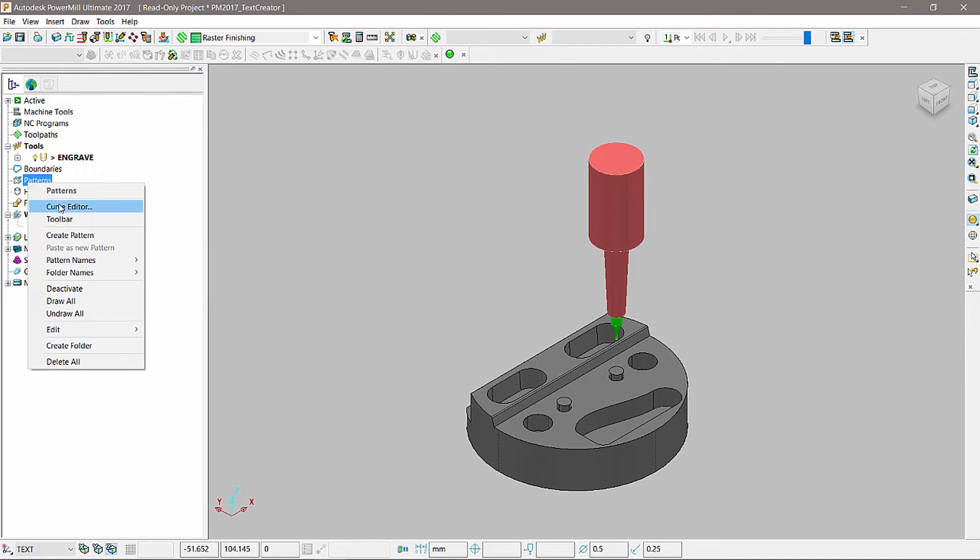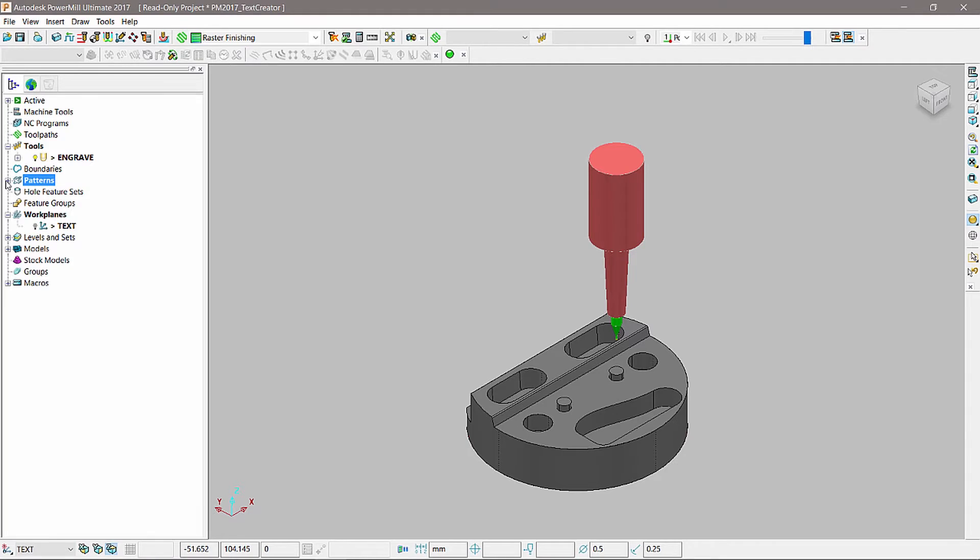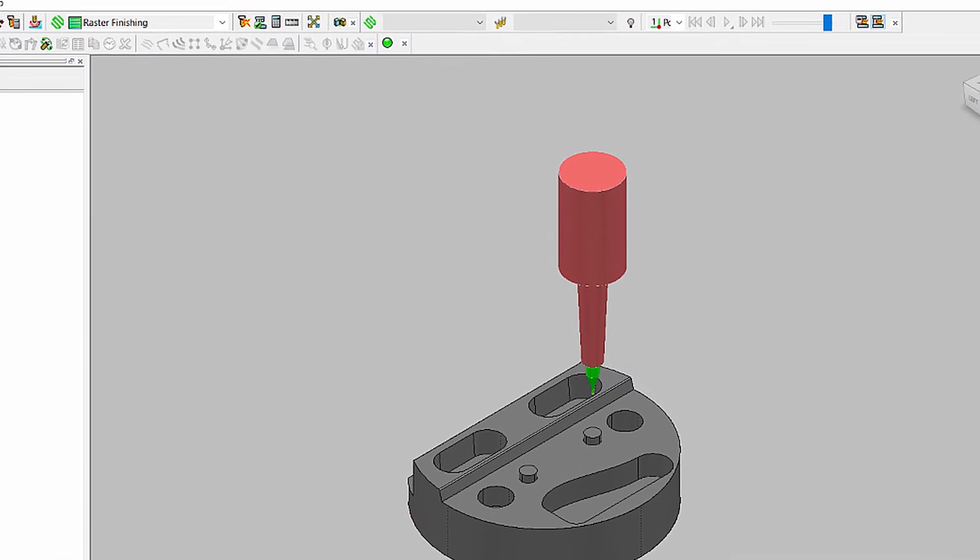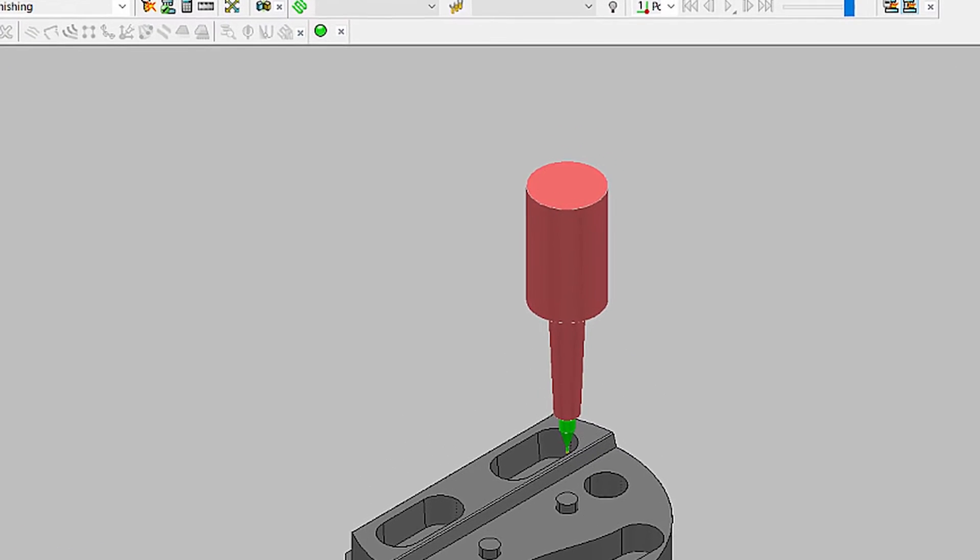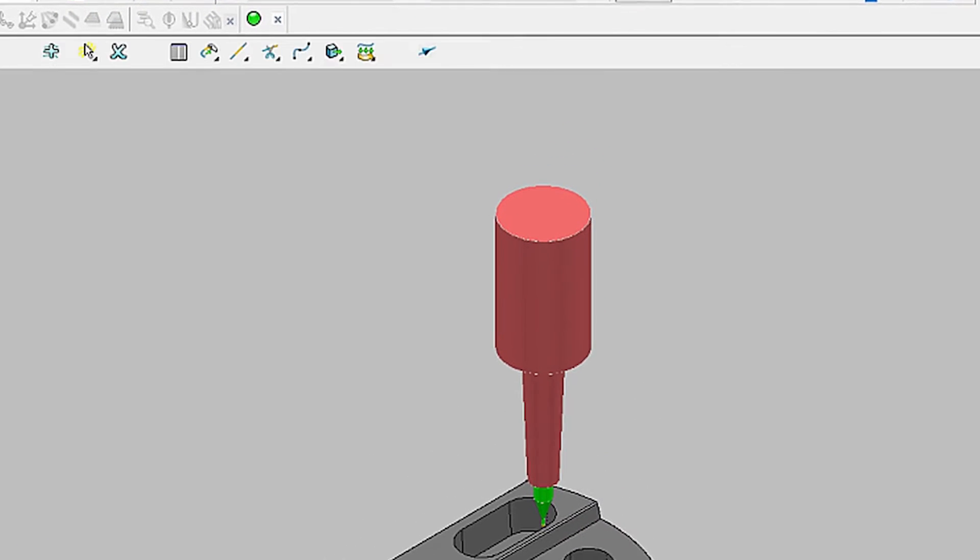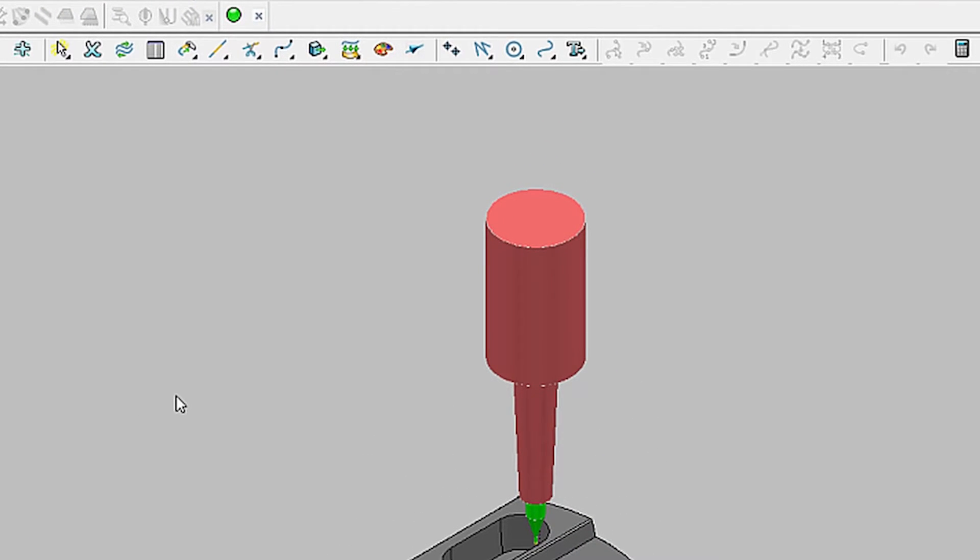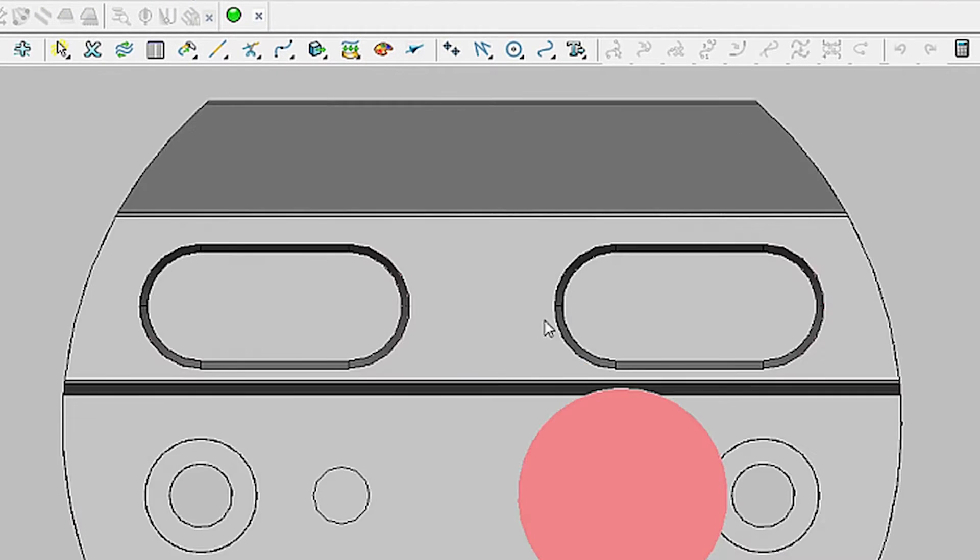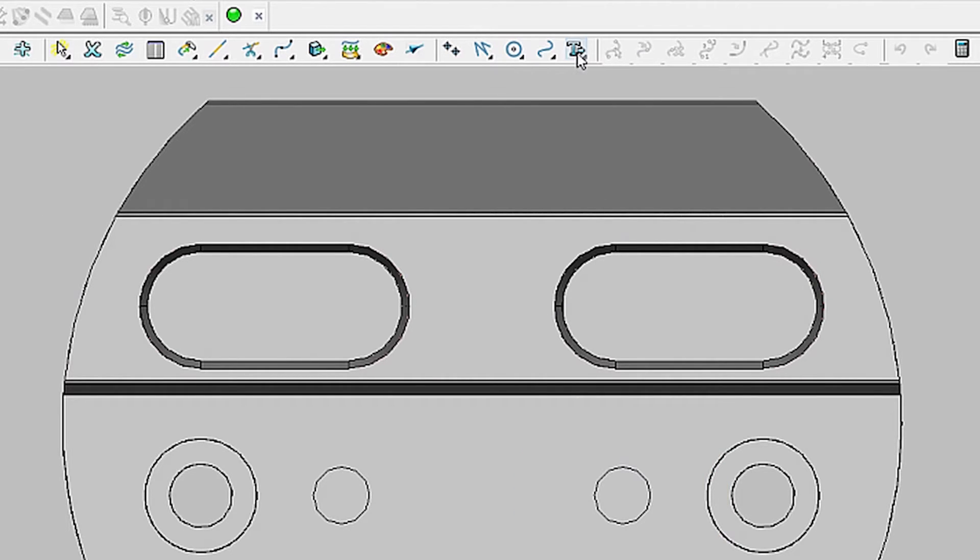To use this tool, first create a new pattern and then open the Curve Editor Toolbar. The toolbar contains a new icon that allows you to access the multiple text creation modes.